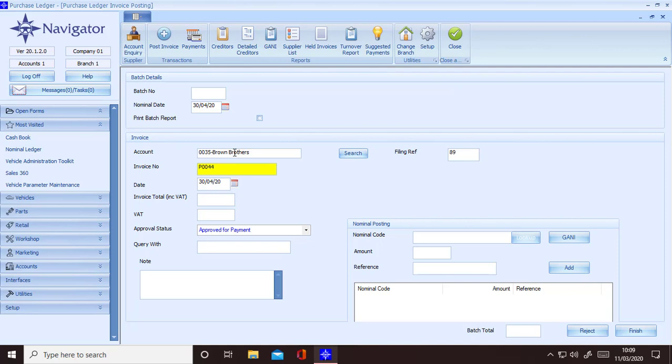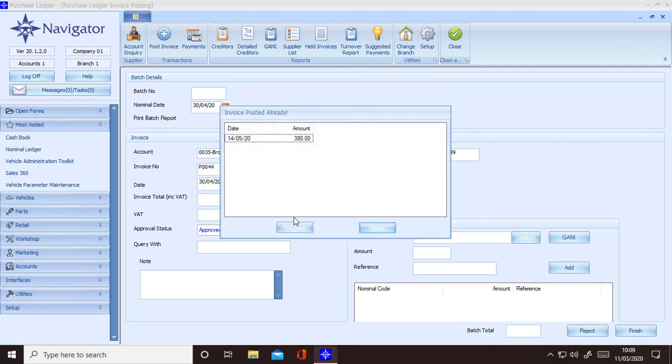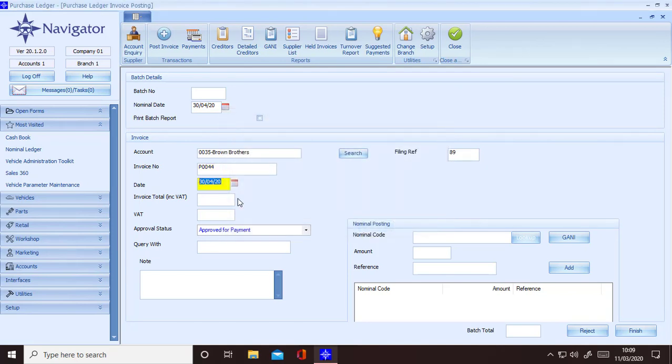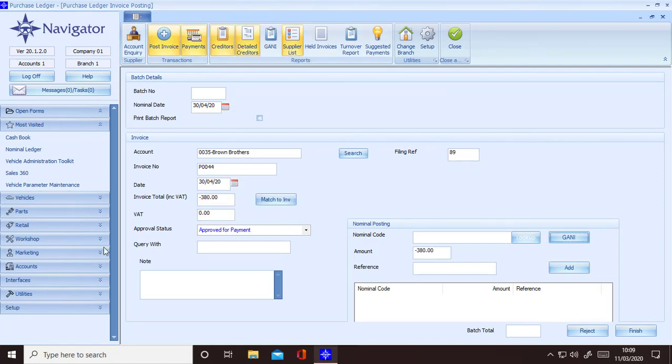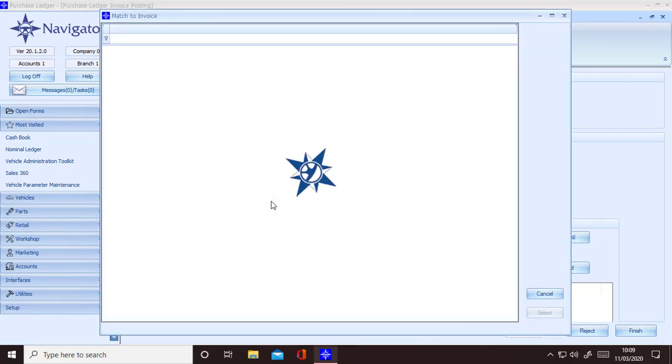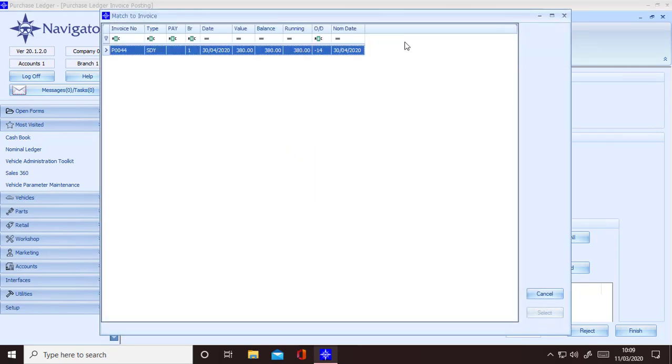When you get down to the invoice total box, enter the negative value. A button called match to invoice will display next to it. Click on this button and a pop-up screen will display which lists all invoices for this account.